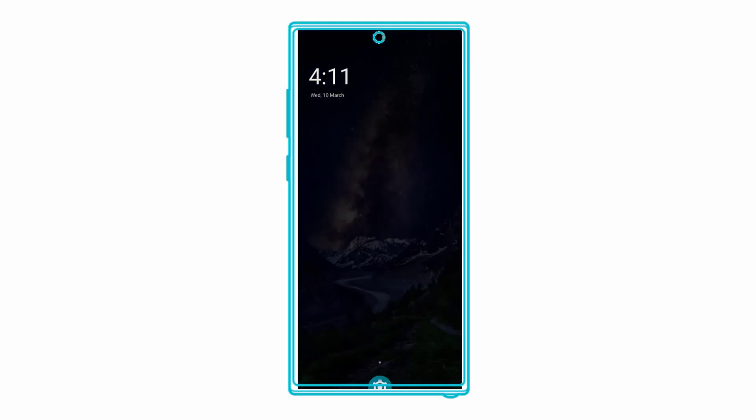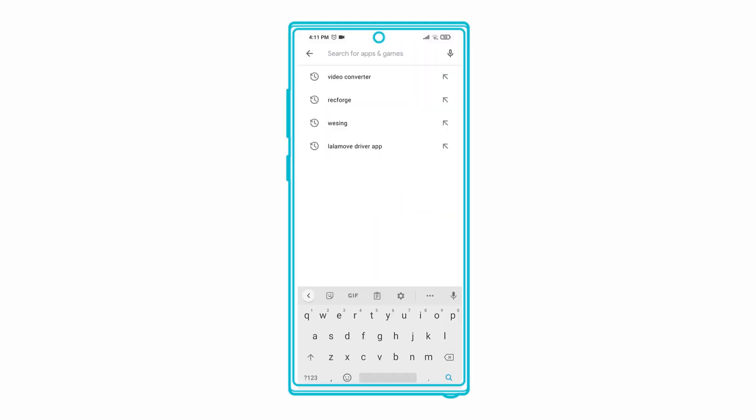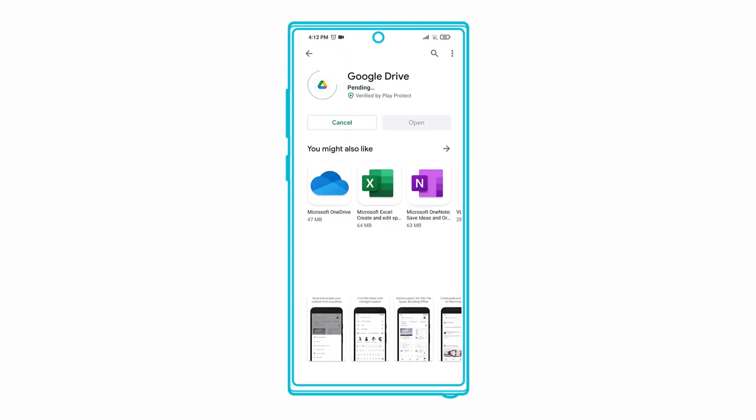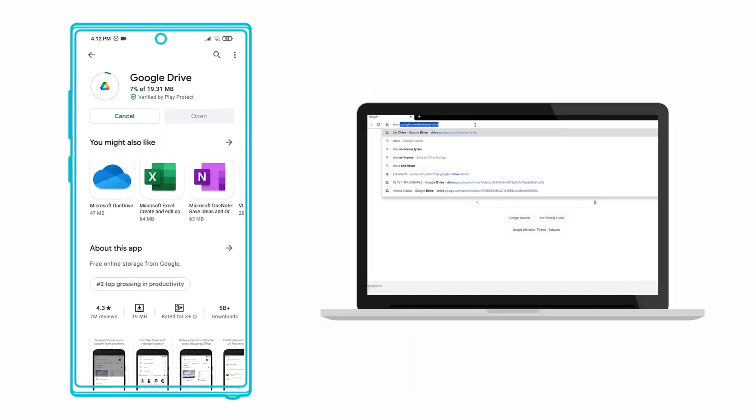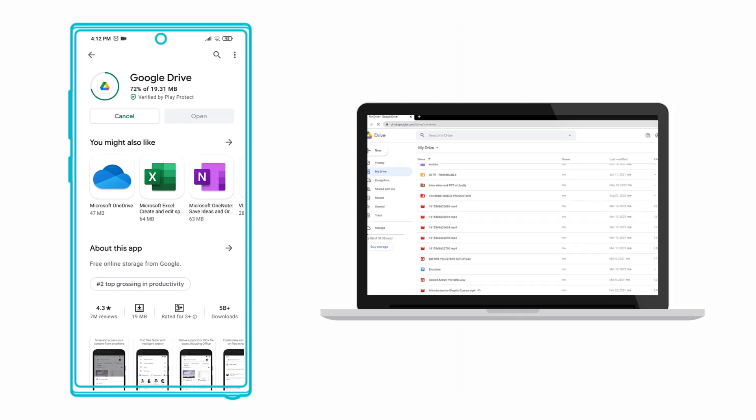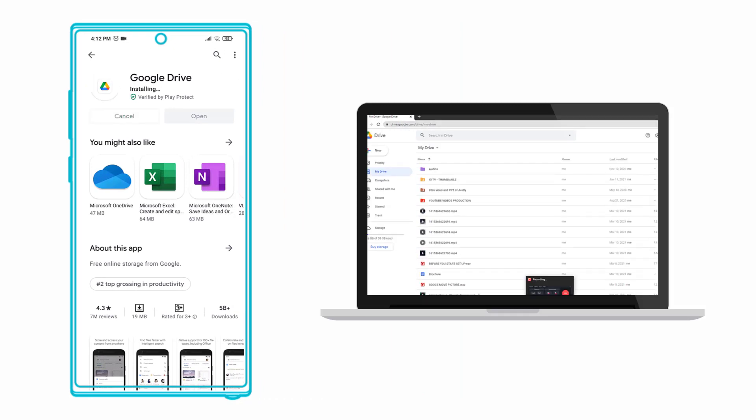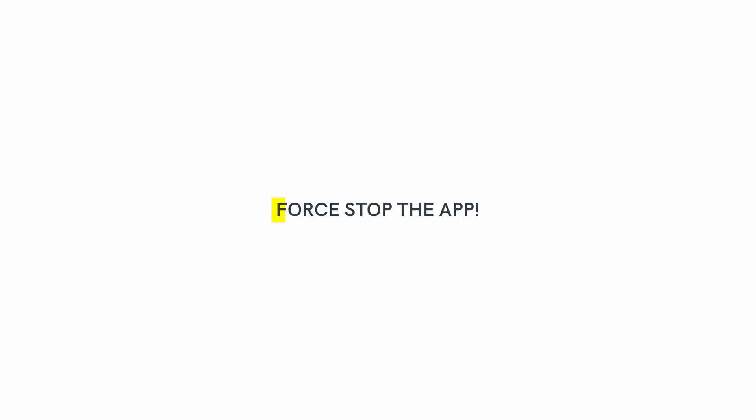The last option is to uninstall Drive altogether and reinstall the latest compatible version of the app on your phone. Alternatively, you can visit Drive web in your browser to upload your files over the web instead of the app.